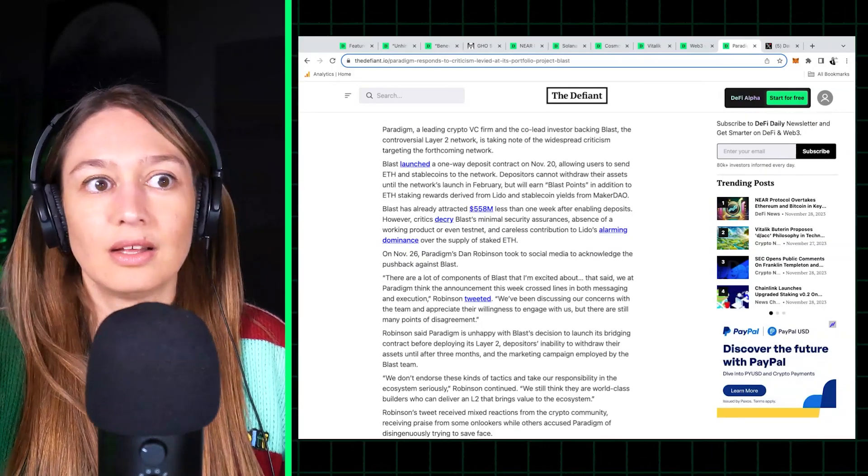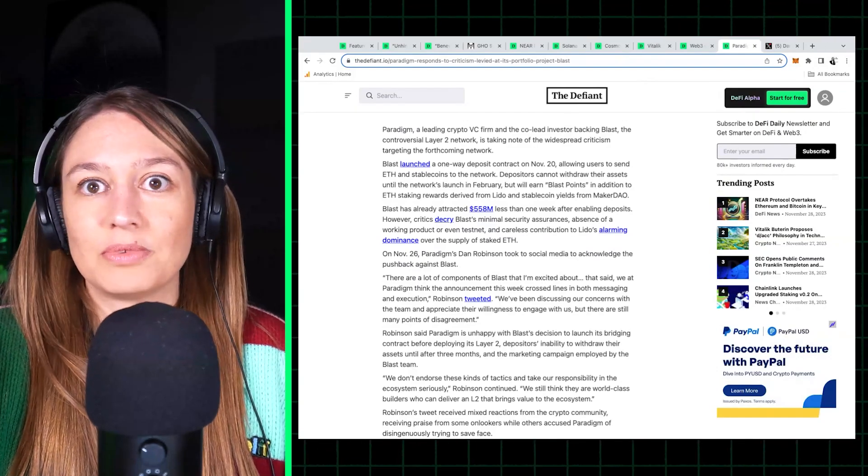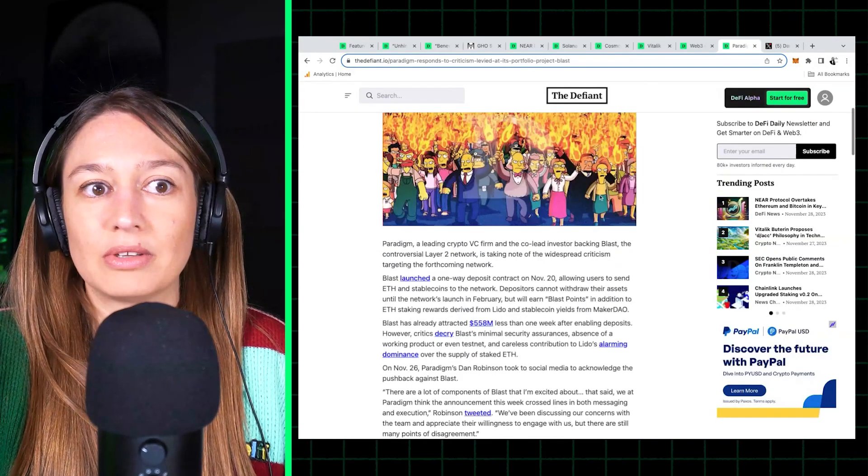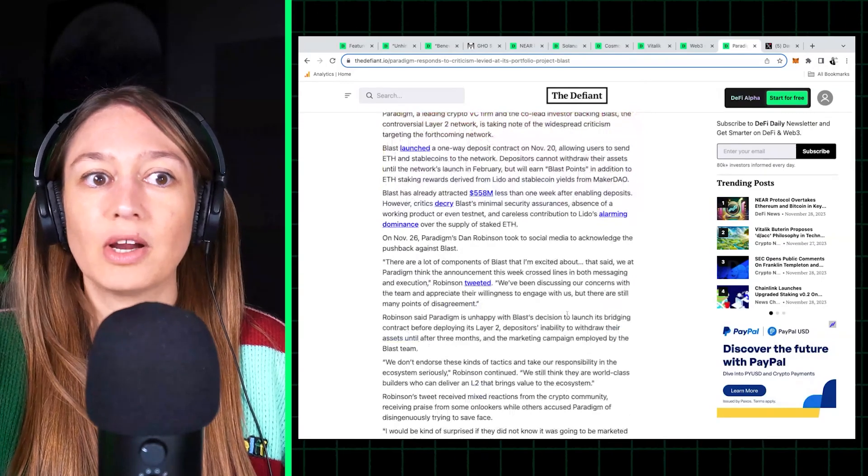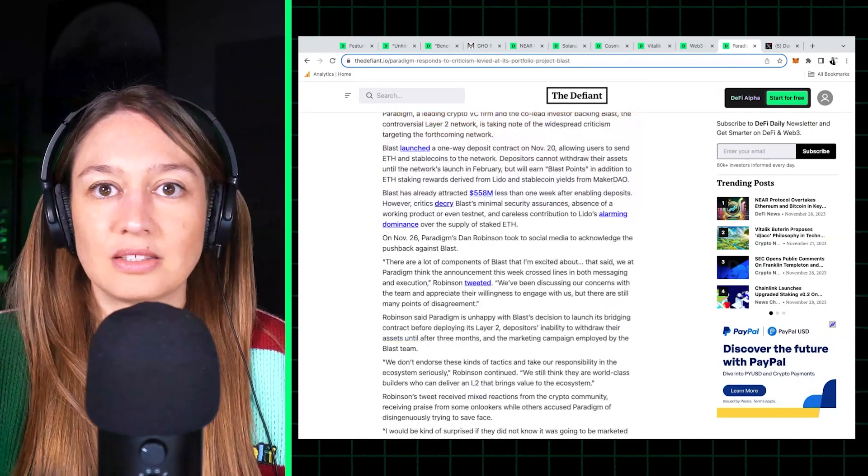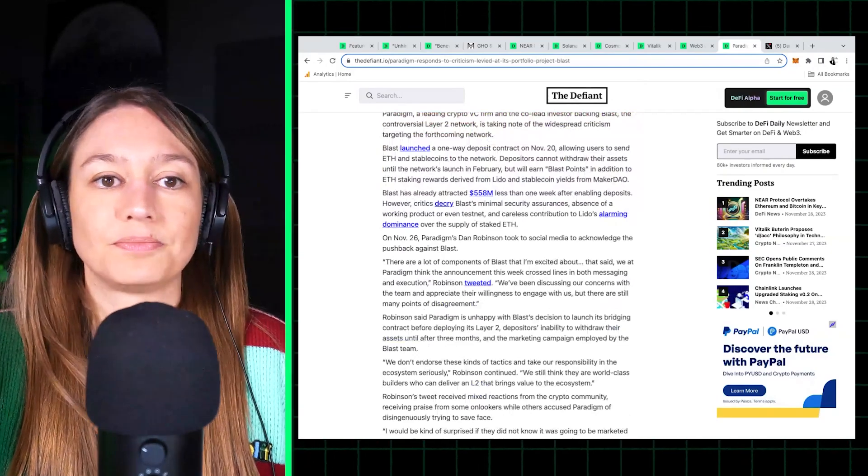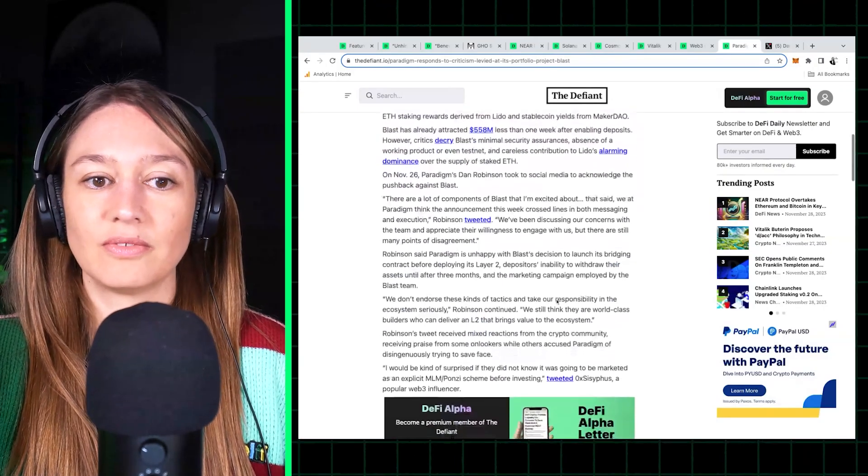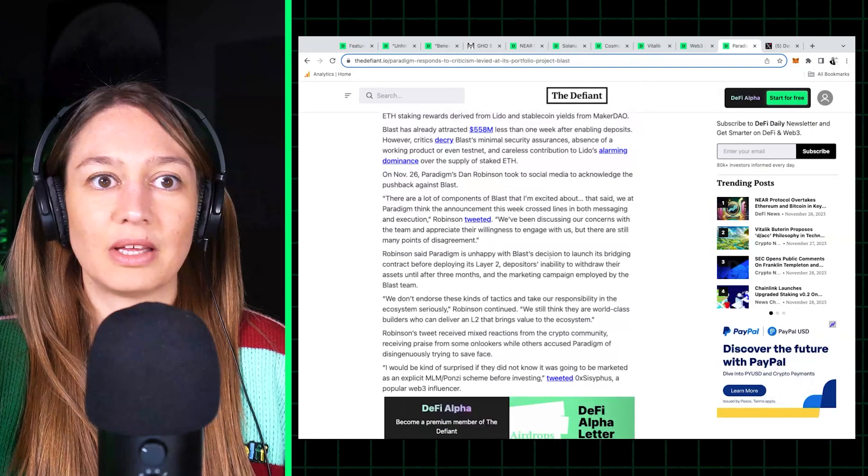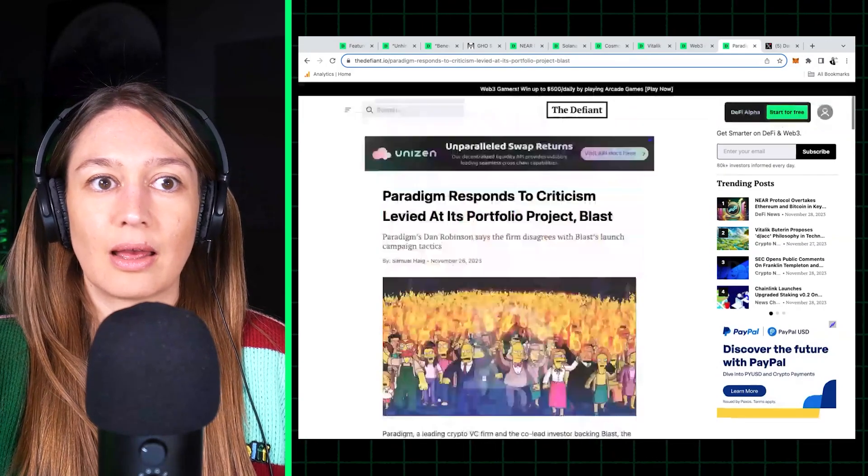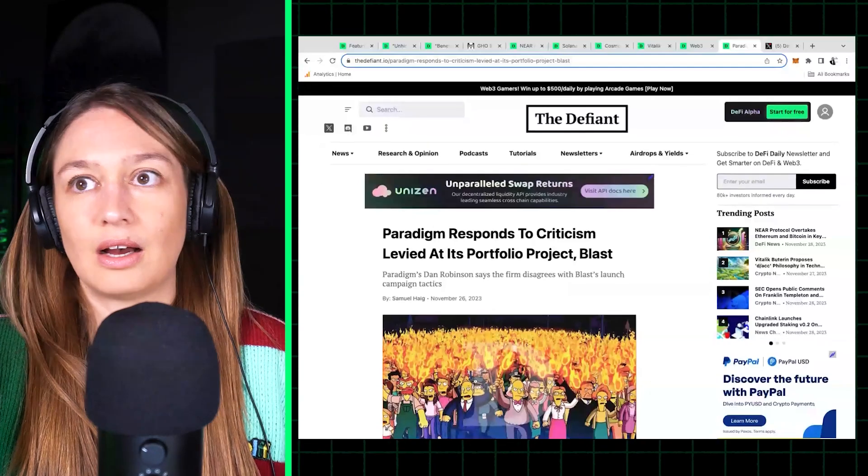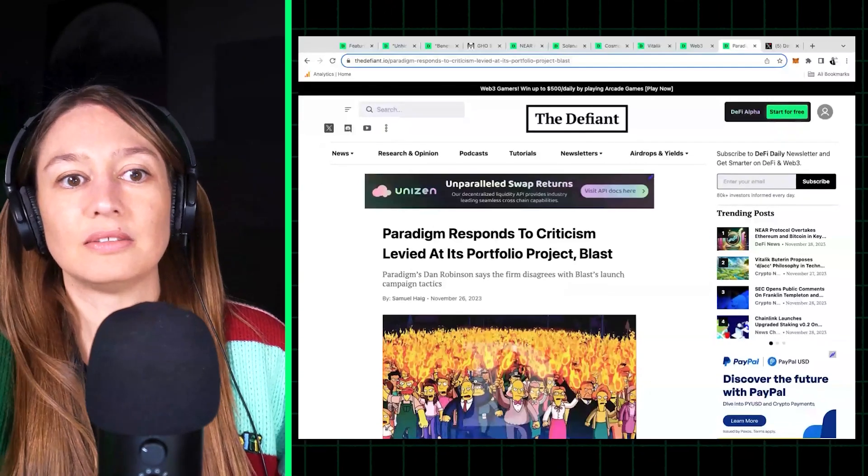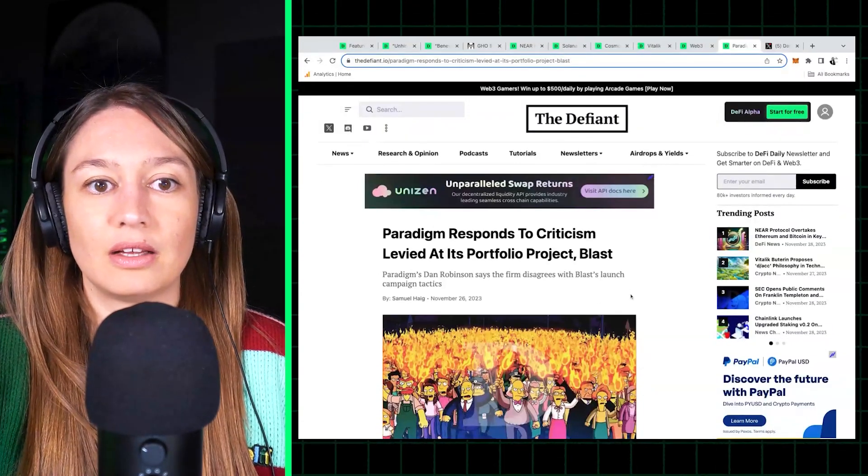So it was starting to actually affect the Paradigm name itself, that they were being used to attract all this money. So I think, you know, that's what prompted Dan Robinson to come out and just publicly say that they disagree with the marketing, that they disagree with the fact that this is a one-way street. But just, you know, very interesting development.